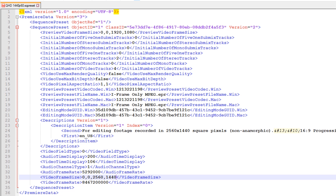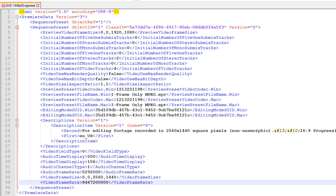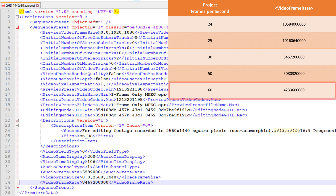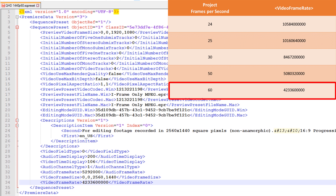Finally we're at the last line, which defines the video frame rate or frames per second of the project. The table on screen shows the values of the video frame rate parameter for a range of different project frames per second. In this video I have selected to create a custom preset for 60 fps projects and as such I will set the value of this parameter to 4233600000.